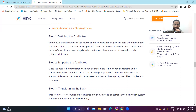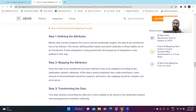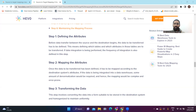If data integration is being performed — integrating one data source to another — that should be explained very well. The frequency of the integration is also defined in this step. For example, if you are joining source one to source two, how frequently it should be integrated — every five minutes, every ten minutes — that should be specified.